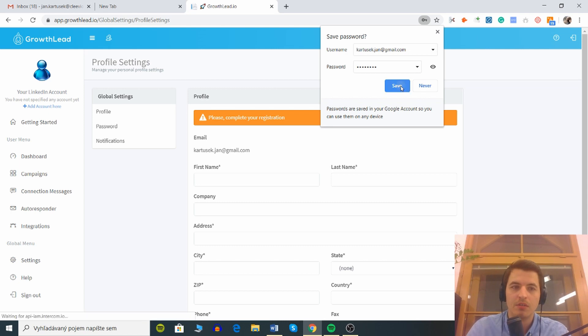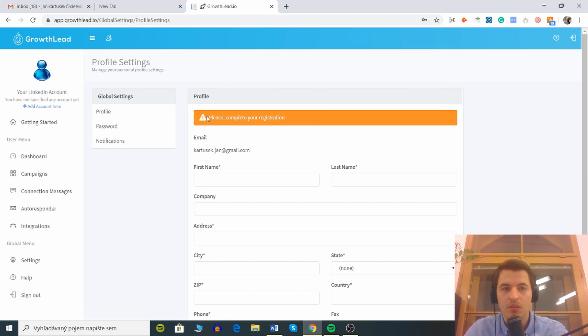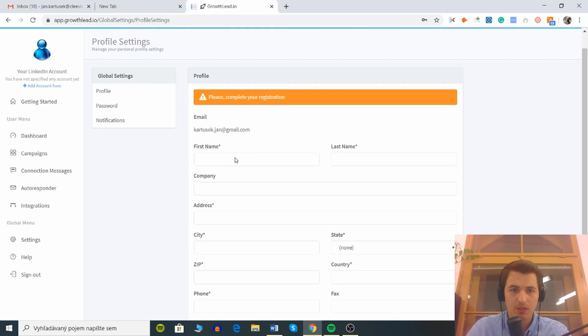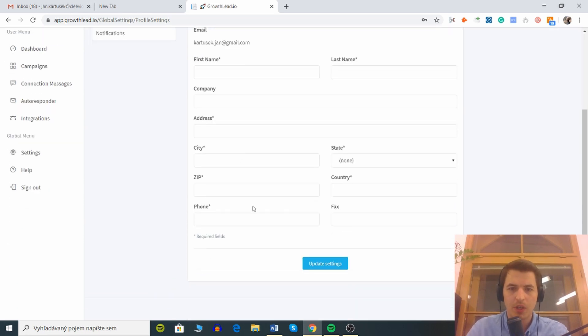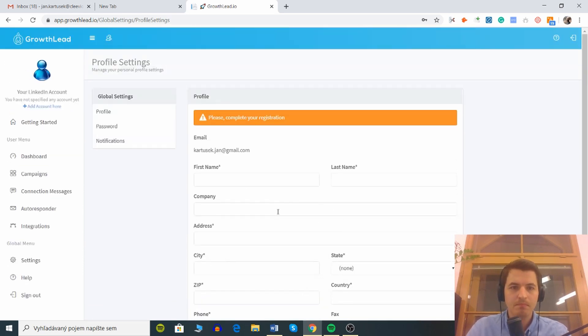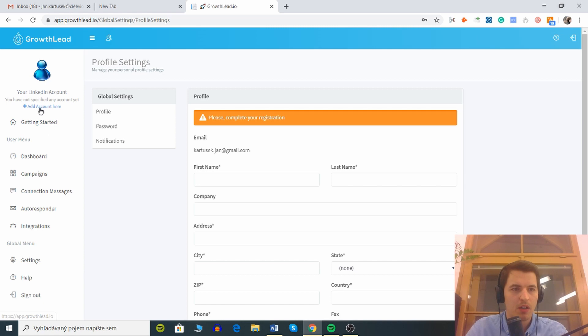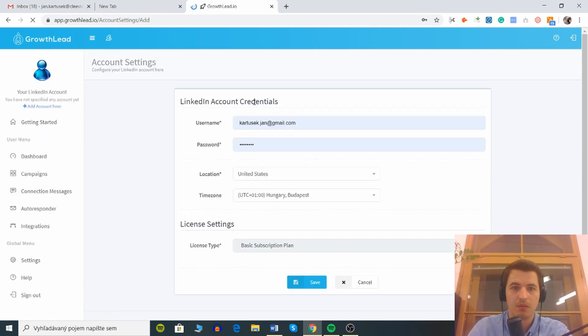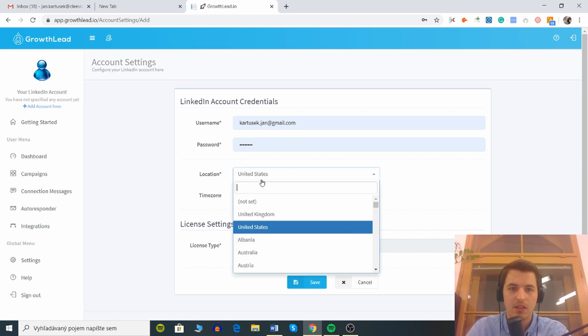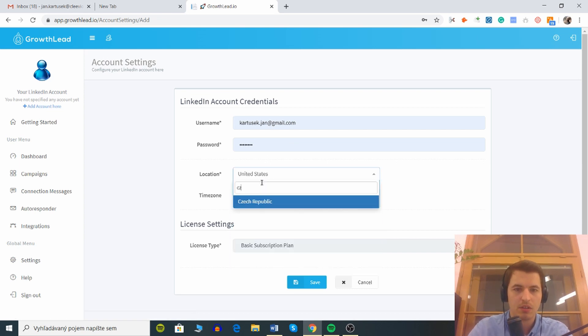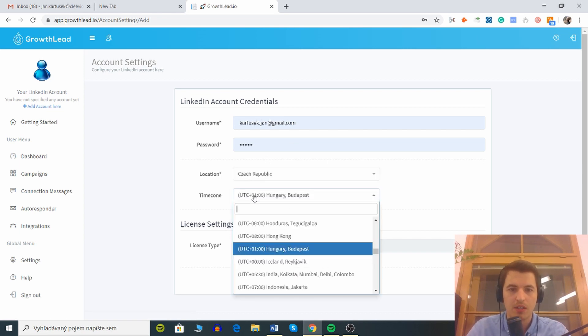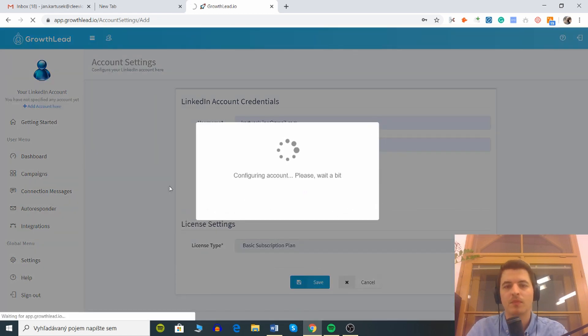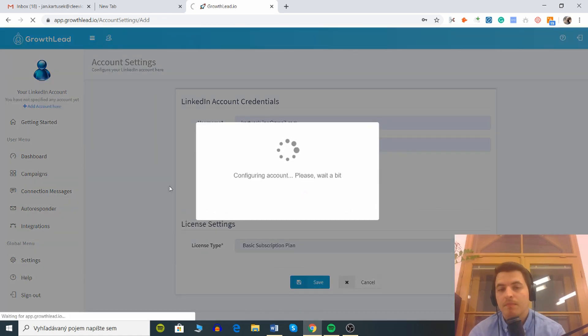I do believe we need to connect LinkedIn account with this thing, but first of all there's some form here which I'm not gonna pay attention to I guess. I'll go here and I see this is the first time I'm seeing this. LinkedIn account credentials, yes, location Czech Republic, time zone we got it. Let's see what happens.